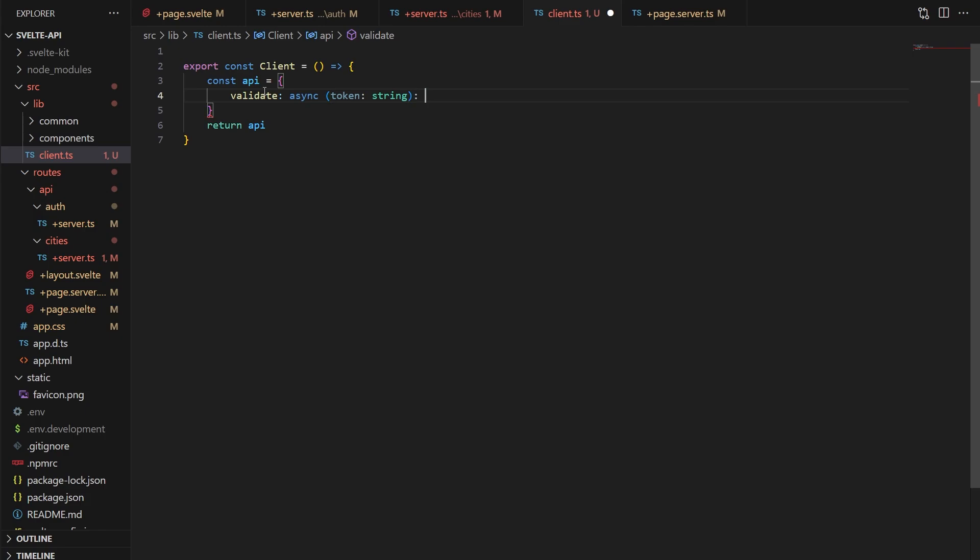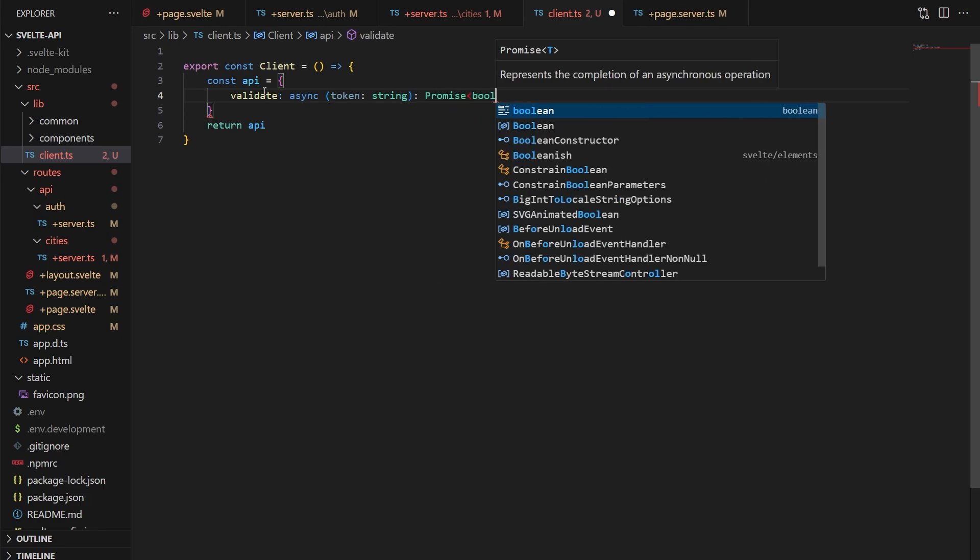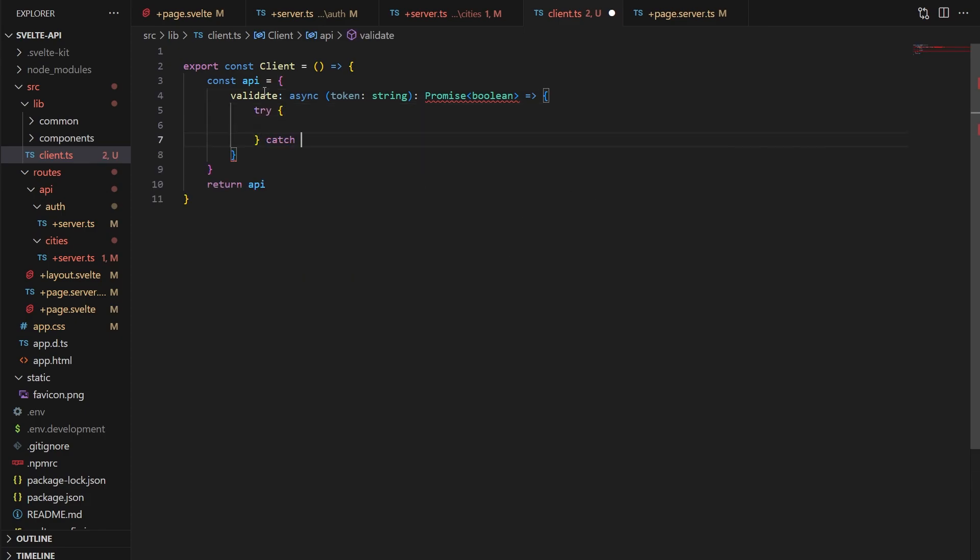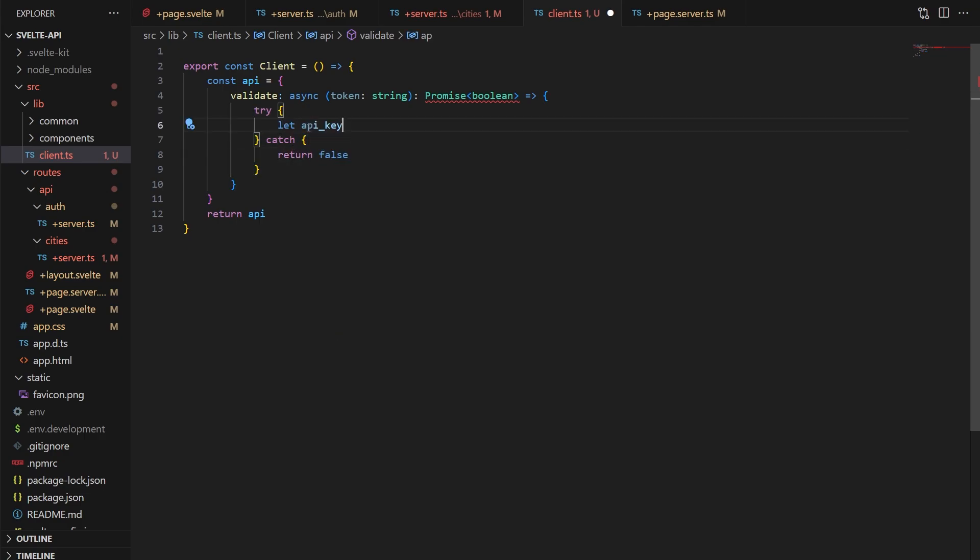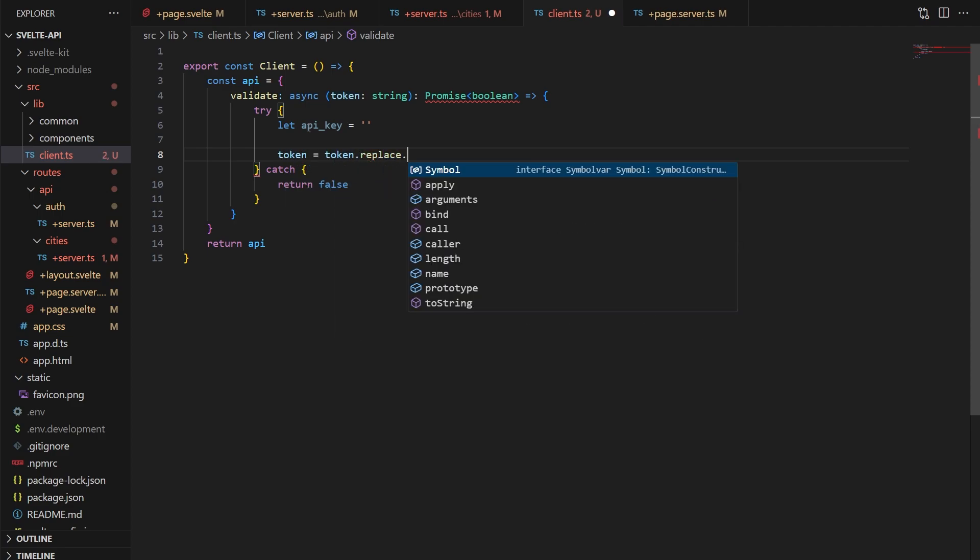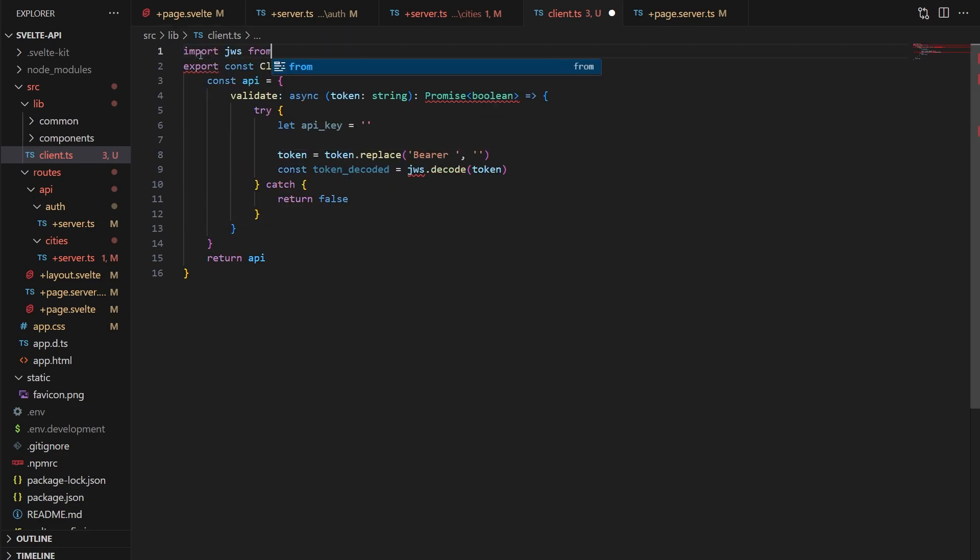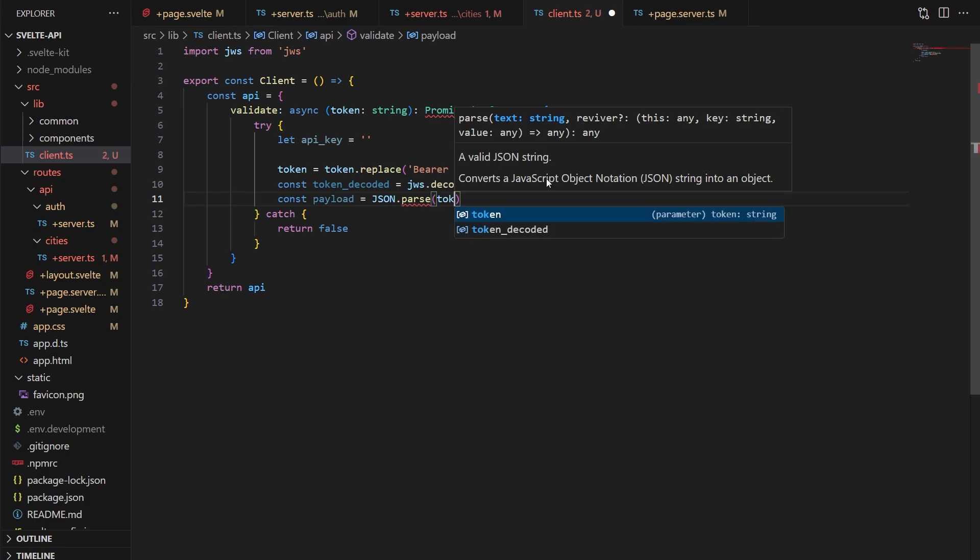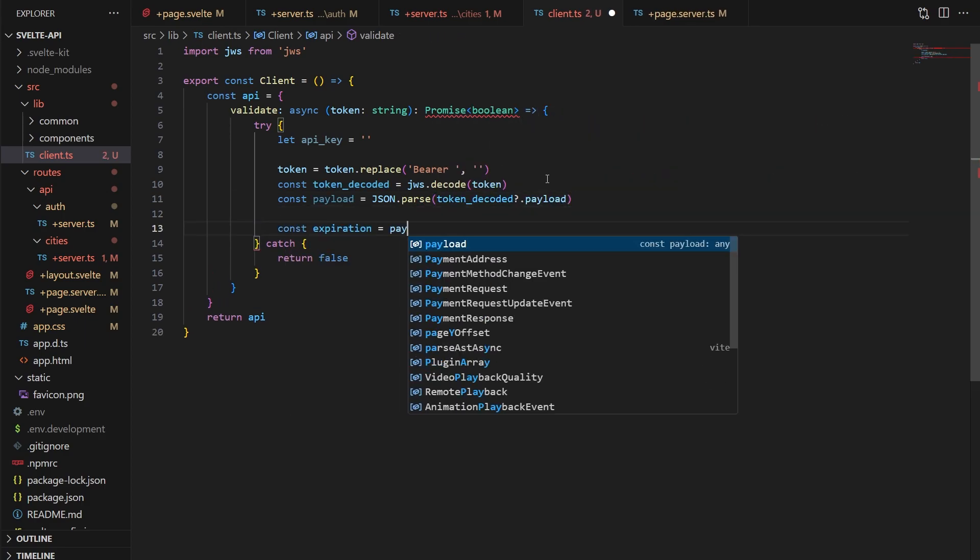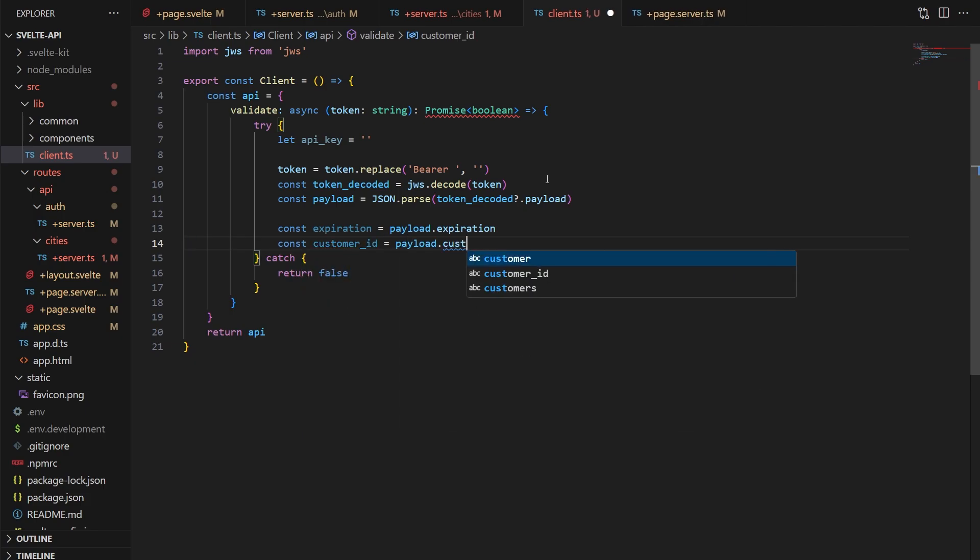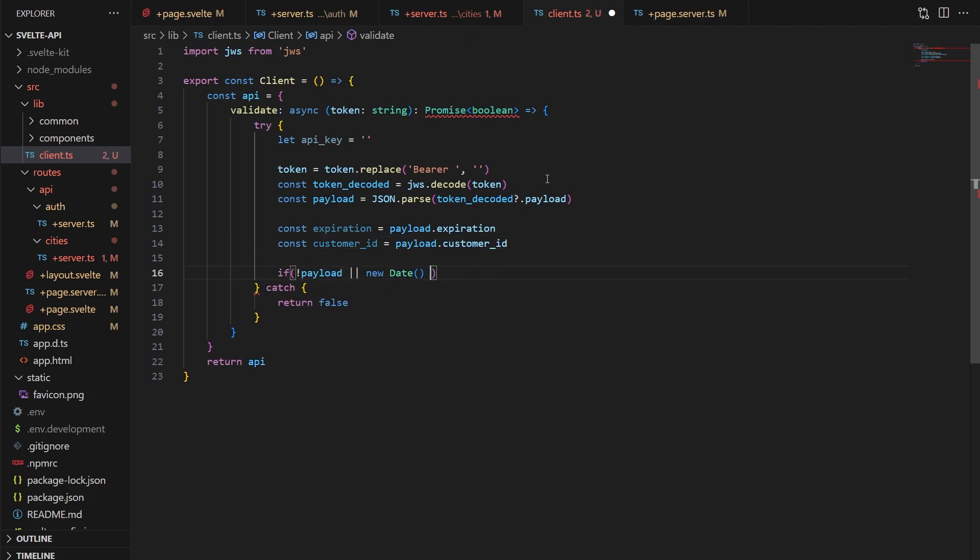We'll wrap everything first in a try block so that any JSON or database errors don't kill the app. And in here, let's start by making a placeholder for an API key. Then we'll remove bearer from the token if it's still there. Then we'll use the decode function in JWS to decode it. We can then convert the JSON payload to a new variable called payload and grab the expiration and customer ID from that object as well. If payload doesn't exist or if the expiration date is in the past, we'll return false, saying that it's not valid.